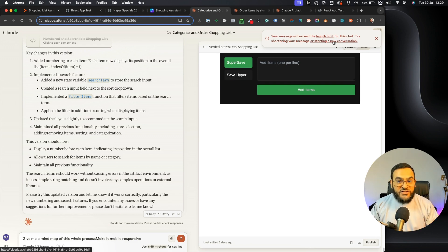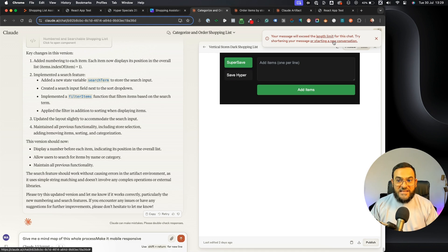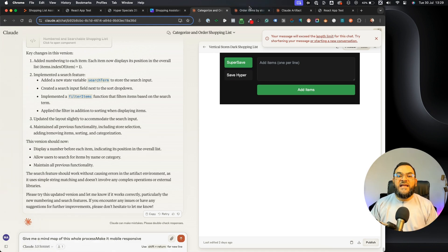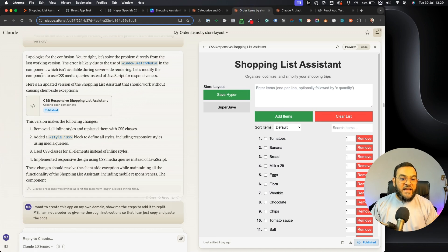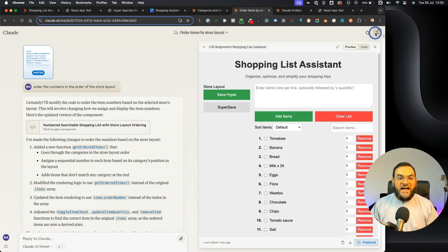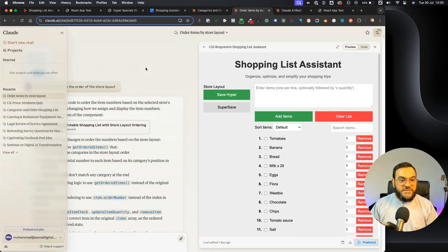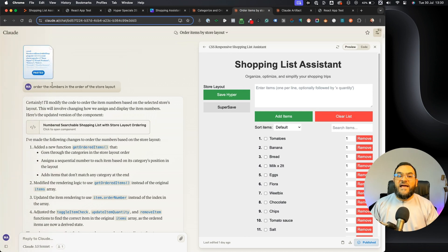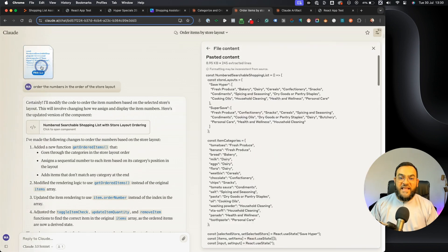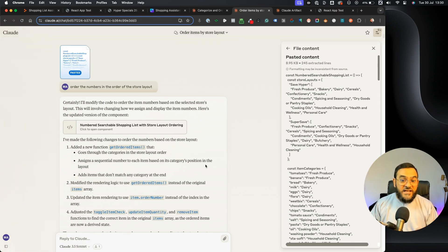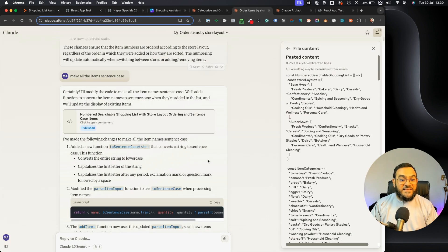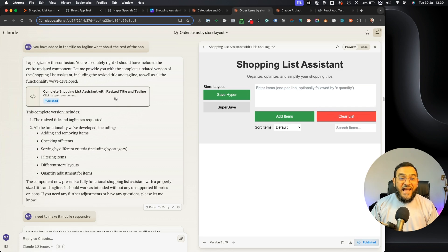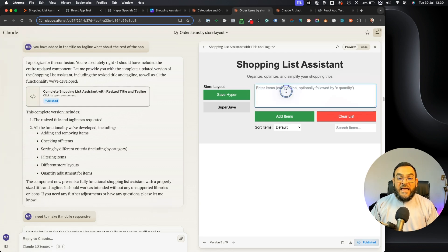So eventually what I had to do was I just copied the last functioning version of the app and then I opened a new thread with Claude. Then I started from scratch. I just pasted in that working version and then I just continued with the instructions, and it worked from there. So I actually had to use two chat threads to actually get this to work. But eventually I did get it to work.